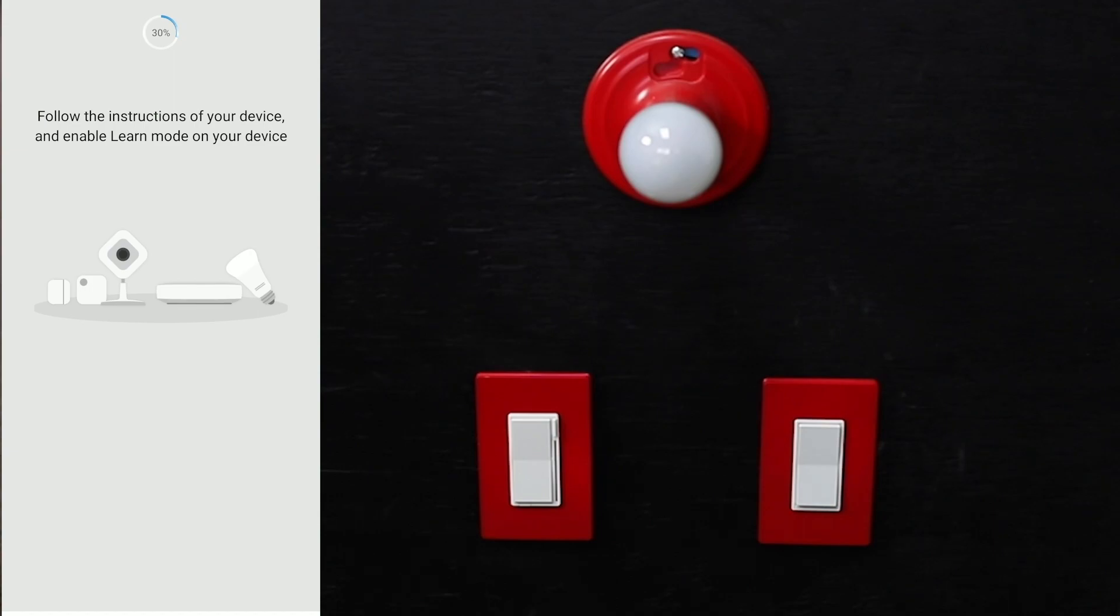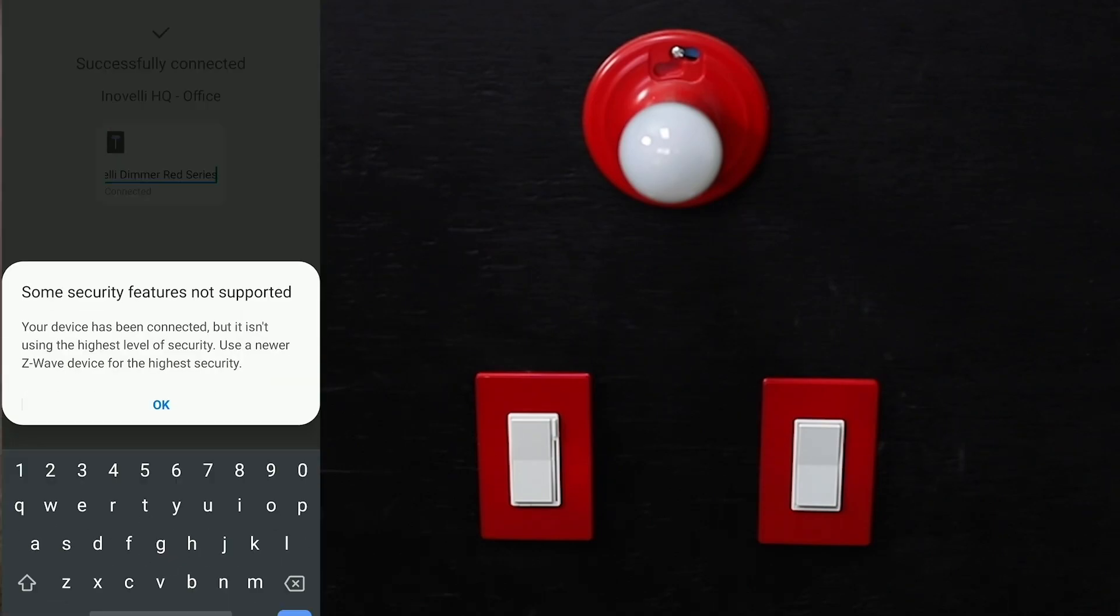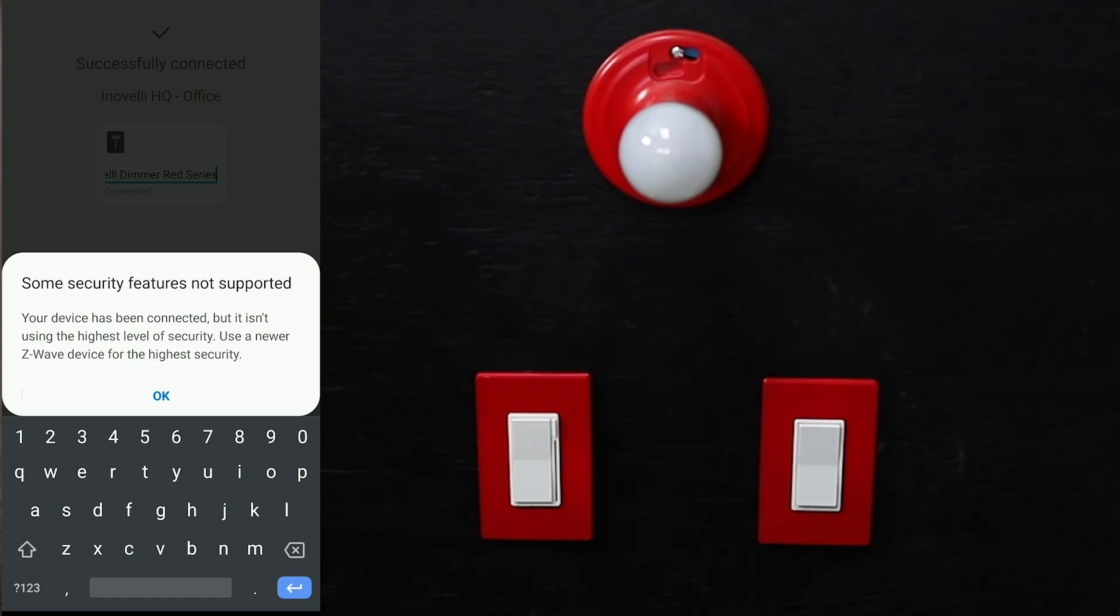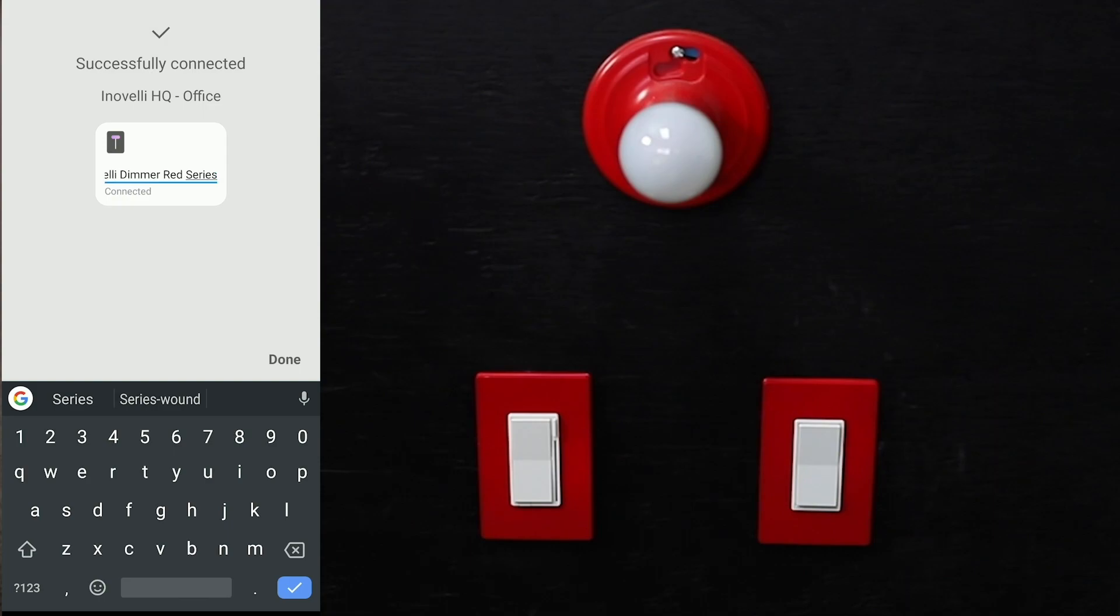Alright, it did initialize. There's an interesting note that will pop up about some security features not supported and using a newer z-wave device for high security. This is stemming from the fact that we do have the highest level security—it's brand new S2 encryption 500 series. I'm not really sure where this is coming from, so I just hit okay.